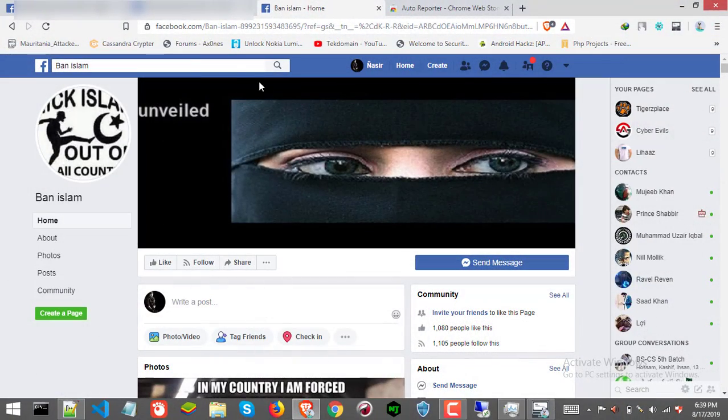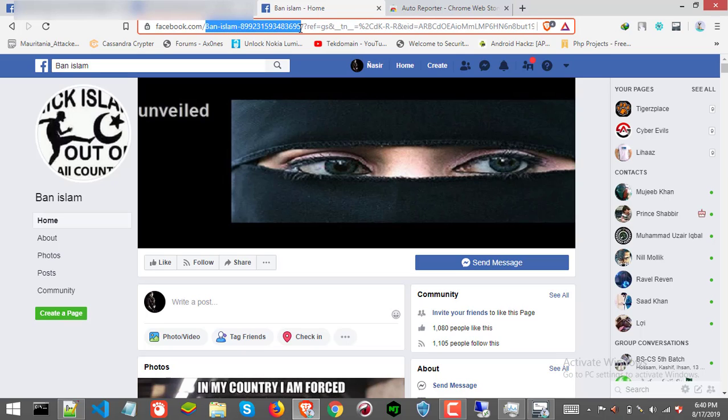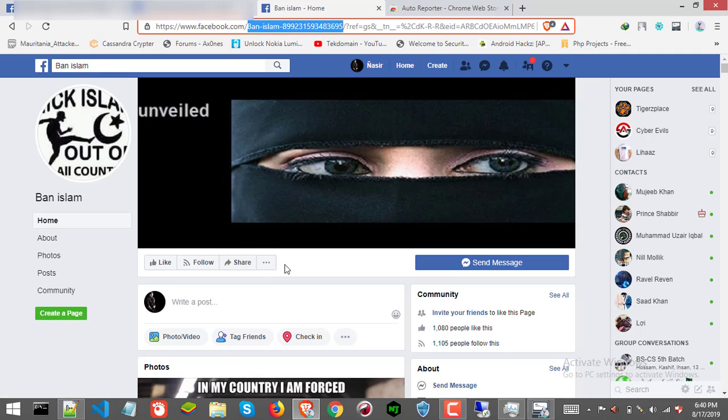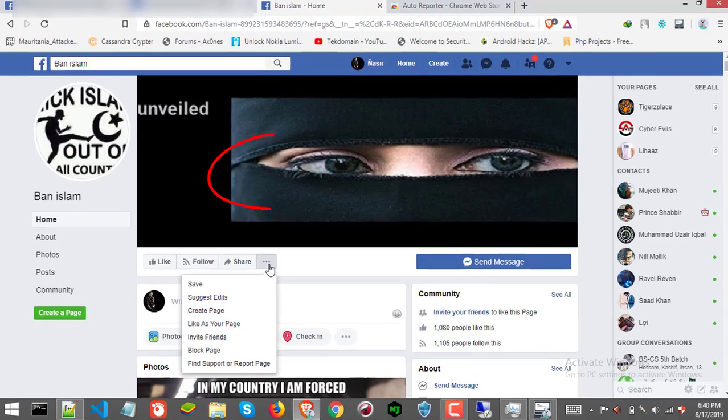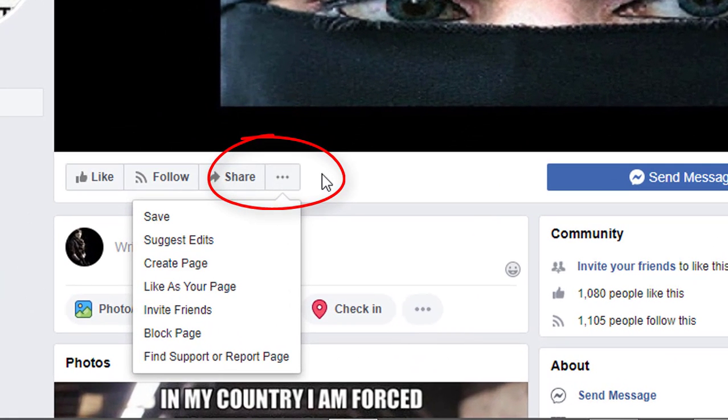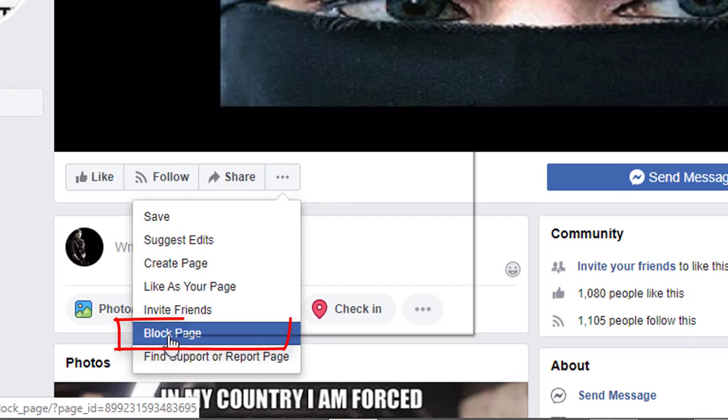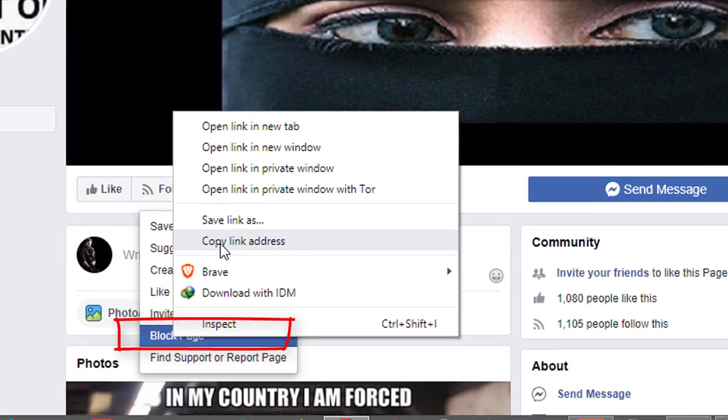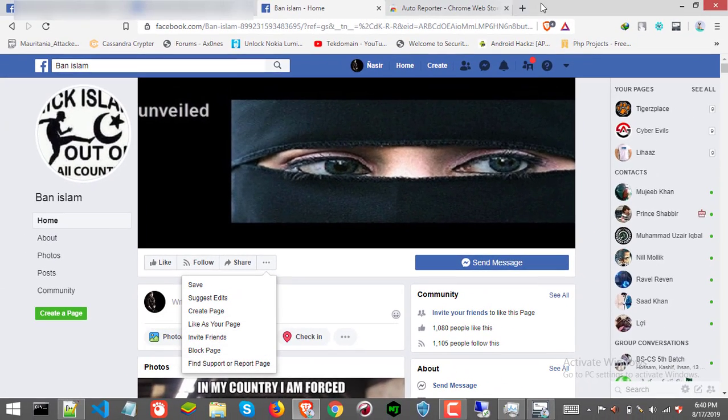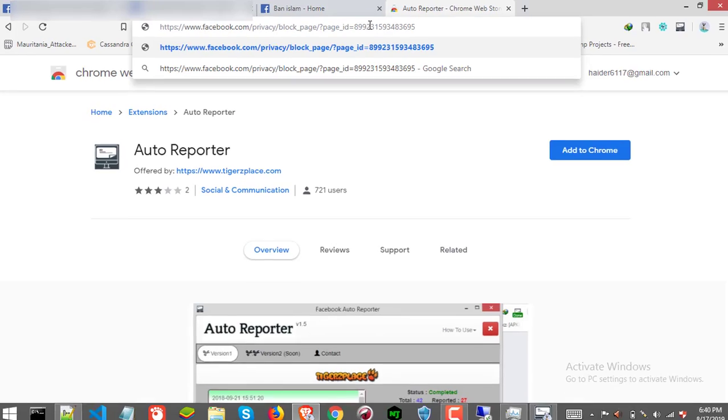So we got our page. Now as you can see it contains actually username and not page ID. So as I was saying, you can find block option under this more button and from here copy link location of block page, copy link location and paste anywhere you want.